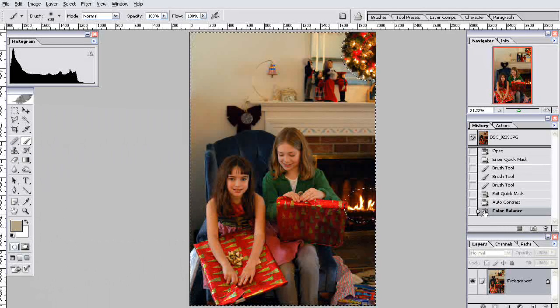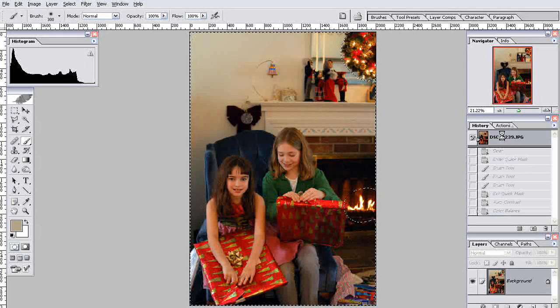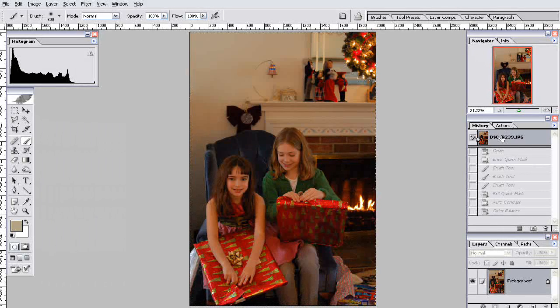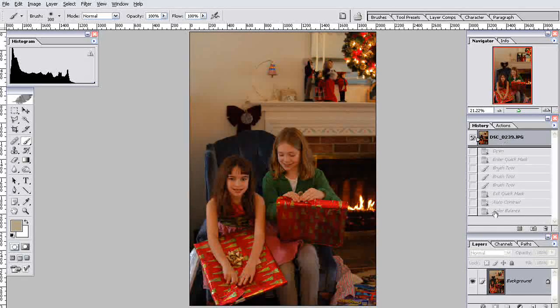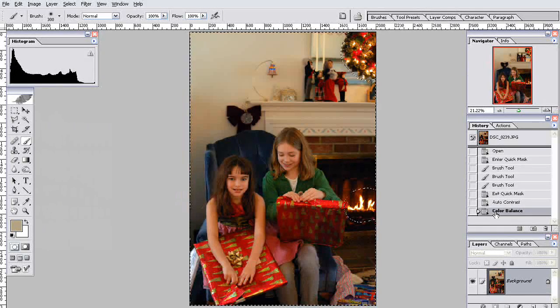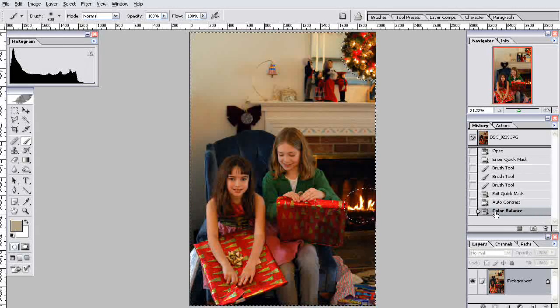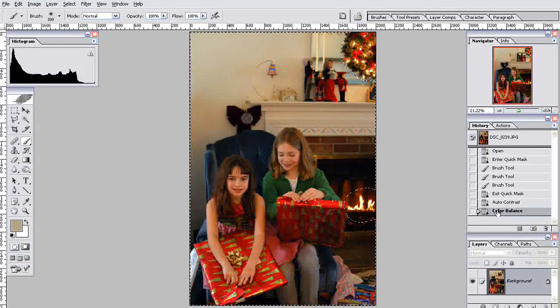I'm going to leave it on Preserve Luminosity and accept it. And just to show you that full effect, let's go back to the original. Ugh. Back to the color balance one. Much, much better. I would actually have been pretty happy right there.